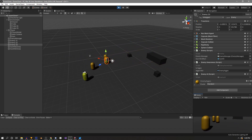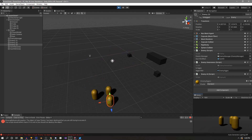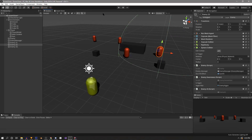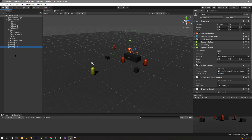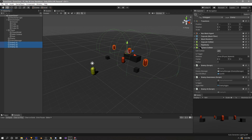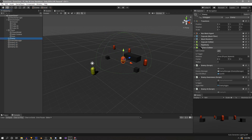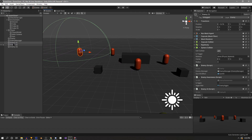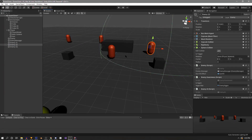Everything looks good until we get console errors pointing to a line in the gun script that checks direction from player to enemy. The line itself is fine — the enemy just wasn't there, causing a null error. Checking the enemy manager revealed more enemies in the list than expected, and the cause was the large sphere collider used to detect the player being hit by raycasts, with enemies so close they overlapped. We need to fix the player detection method.